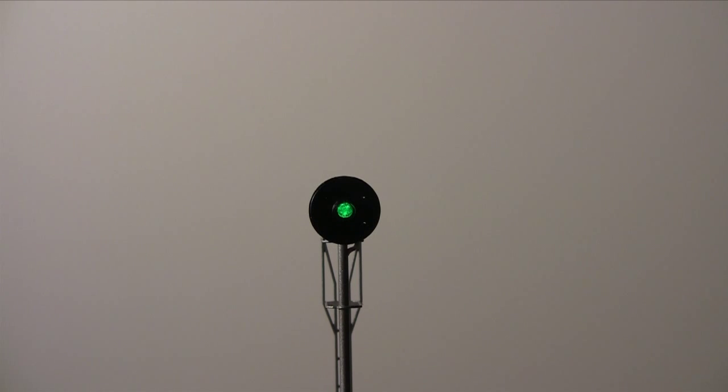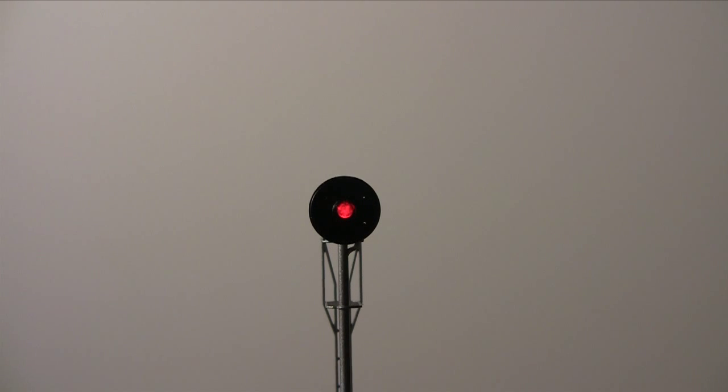With no train present, the signal is green. The signal turns red once the train is detected either by photocell or infrared components.